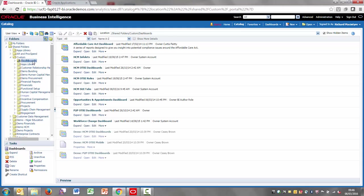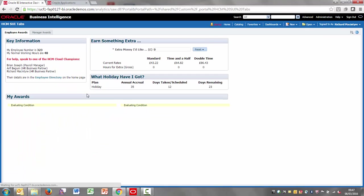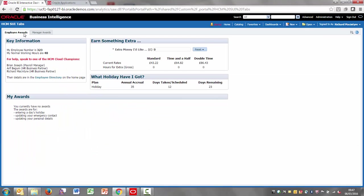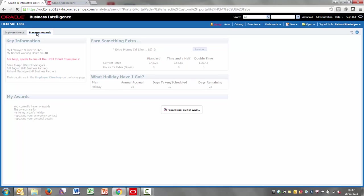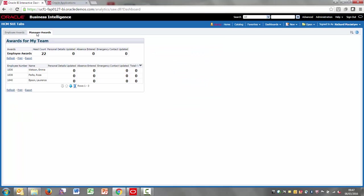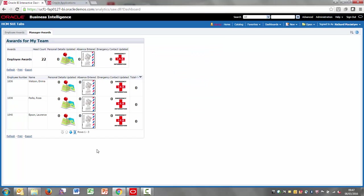If you do just want to check that the dashboards actually display, you can always open them. So hmsuitabs. And when you open them up, you should get a tab for the employee awards and then the tab for the manager awards as well. And it should show all the icons. So that all appears to be working fine. I've done the stuff on the BI side.